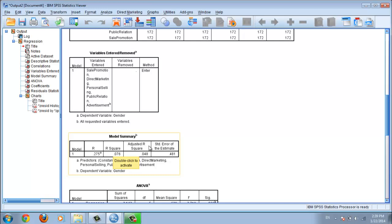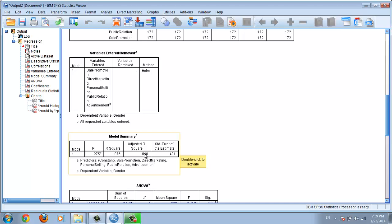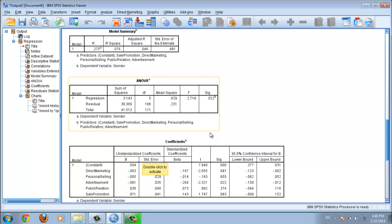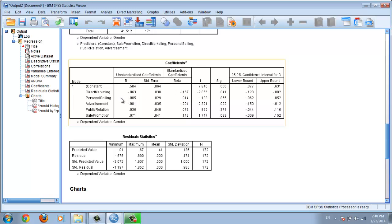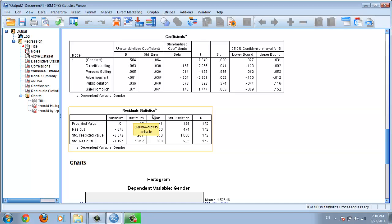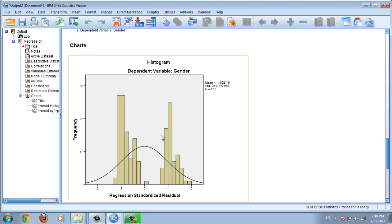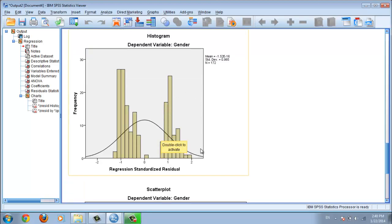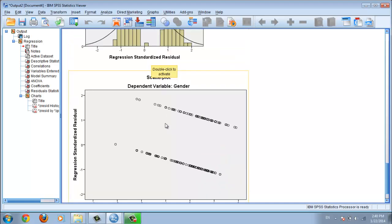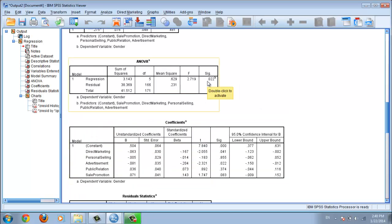The Model Summary table shows R, R-square, and Adjusted R-square — you may need to use adjusted R-square for your project. The important table is the ANOVA table, where the significant p-value must be less than 0.05. That means you accept the hypothesis — there is a relationship between the dependent and independent variables. You also get the Coefficients table, residual statistics, histogram chart, and scatter plot.